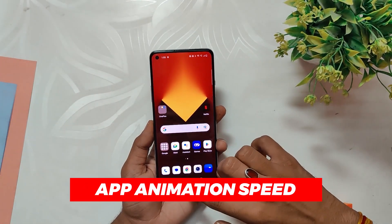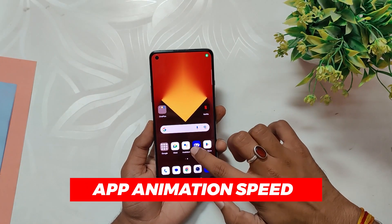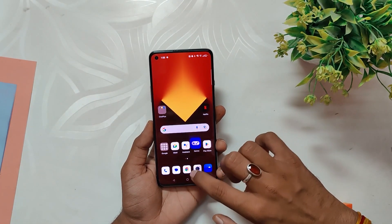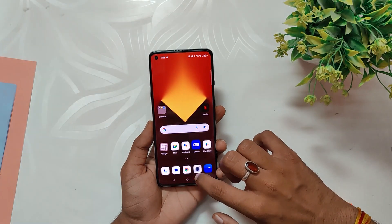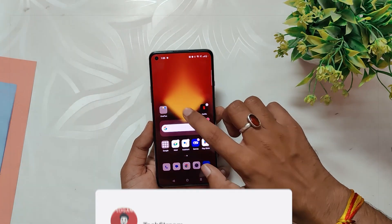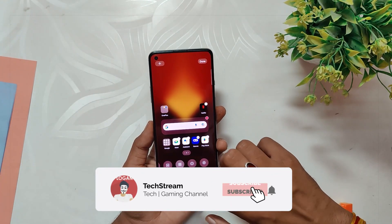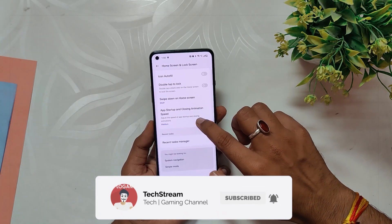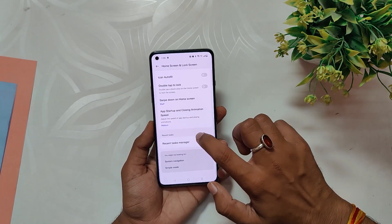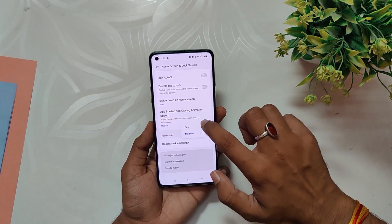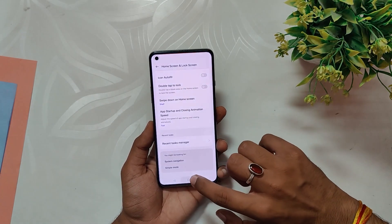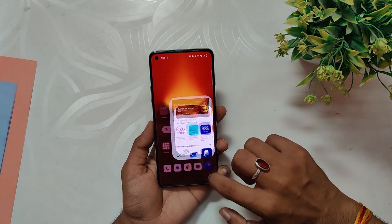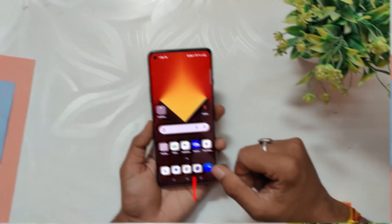Did you know that you can speed up the animation when opening and closing apps on OxygenOS 13? Just long press on the home screen, tap on 'More', select 'Change app startup and close animation speed', and set it to Fast. This will give you snappier and more responsive app transitions. Give this feature a try and feel the actual difference.